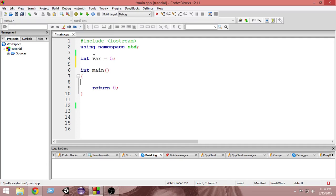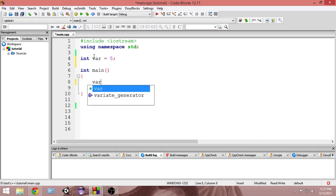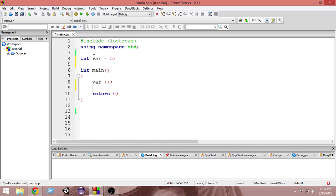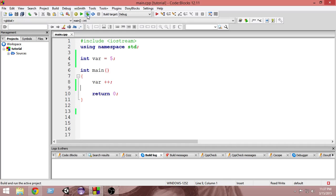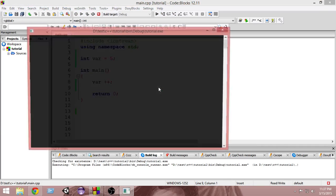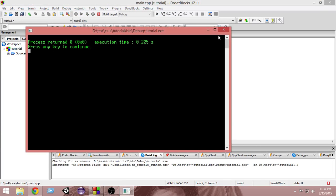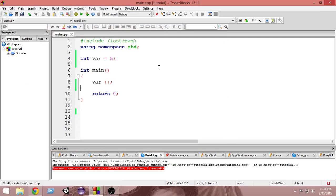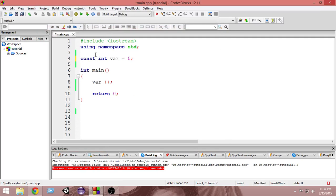And now I'm going to change the value of var inside my main function. If I run it, it will run without any errors.